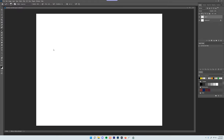The name of the game for this video is going to be putting it together. When you're beginning drawing, you have three main kinds of things.